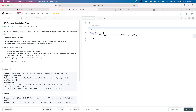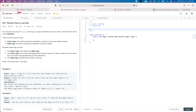Remember, in the real interview, the first step is always to try to understand the question. If there is anything unclear, bring that question to the interviewer, and at the same time think about some edge cases. So let's take a look at this question.